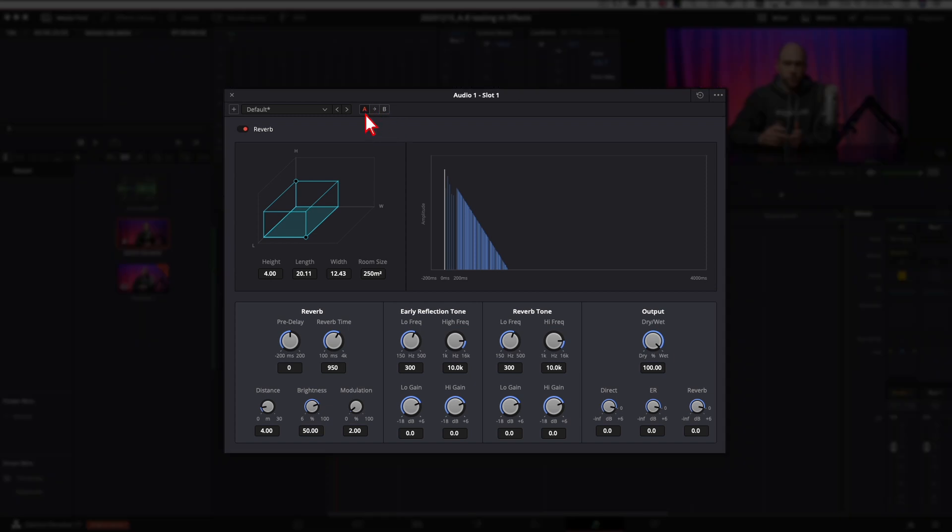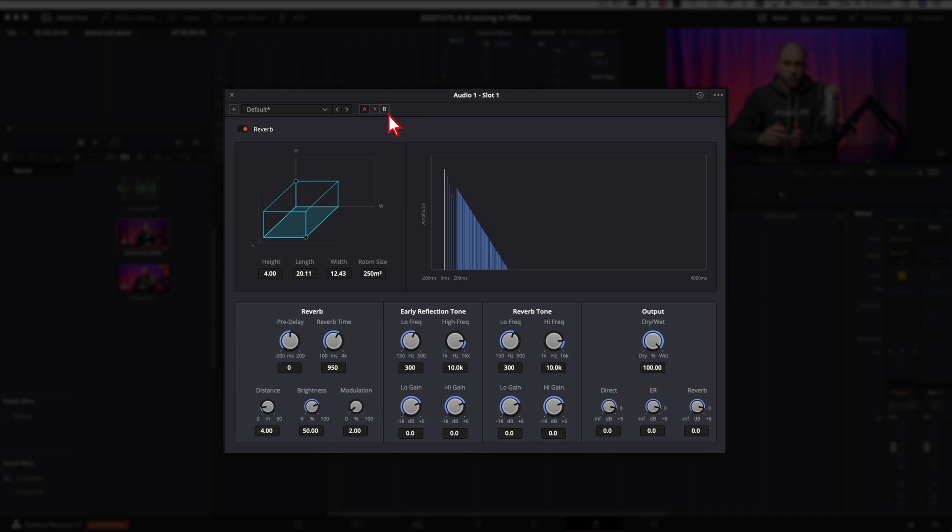So here's our reverb effect and this is the area we want to talk about right here, the A and the B. As I've mentioned before in our audio effects series, if you click on the A you can change your settings in the window to be whatever you want. Then you can click on B and change it to something completely different.